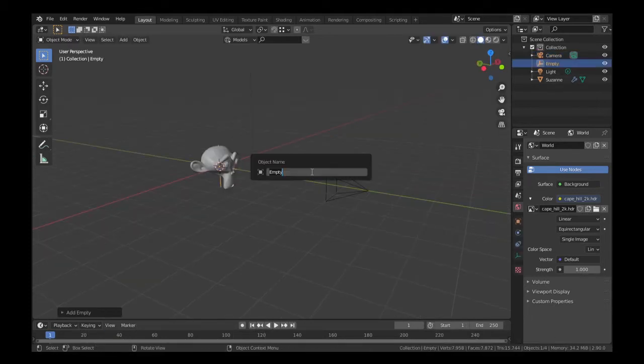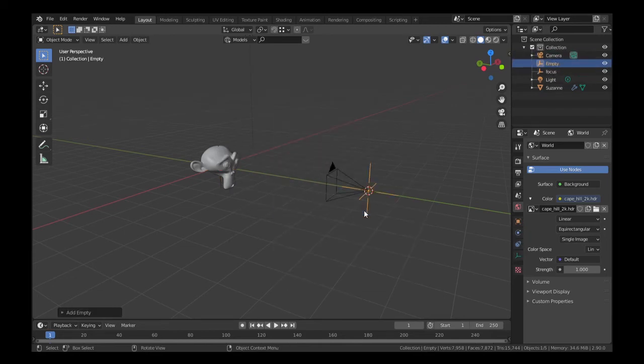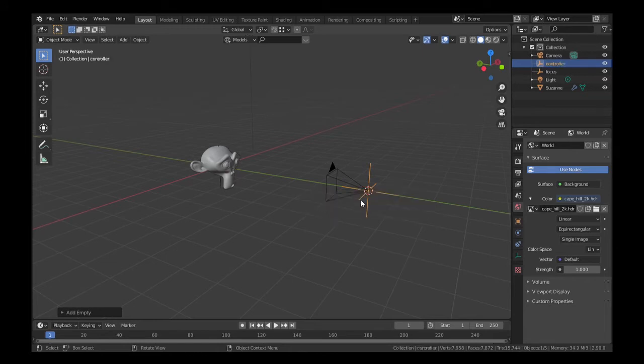Add an empty, hit F2 and name it Focus. Select your camera, move the 3D cursor to selection, add another empty, hit F2 and name it Controller.